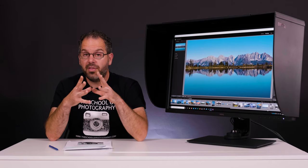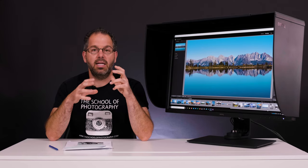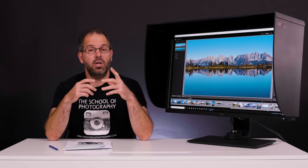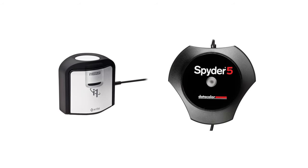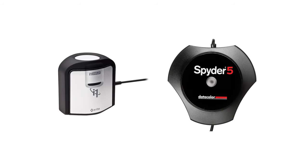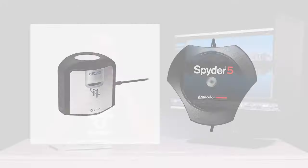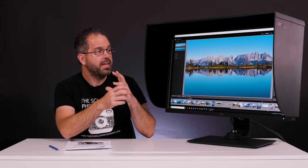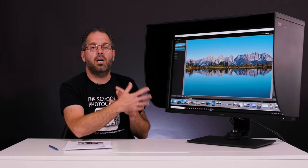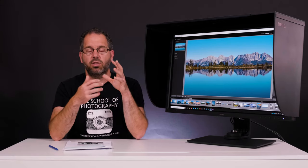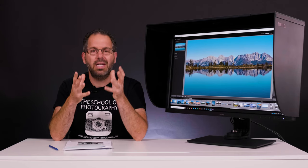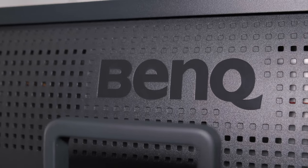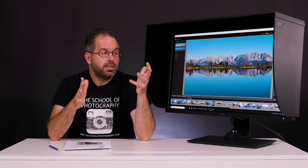Now, one other thing to mention here is that you will need a calibrator to go with it. So you can use the X-Rite Pro or you can use the Datacolor Spider. There's two different brands that you can use to calibrate this monitor and it comes with its own monitor calibration software so that you can calibrate these monitors. So you will need one of them if you are going to buy this monitor.